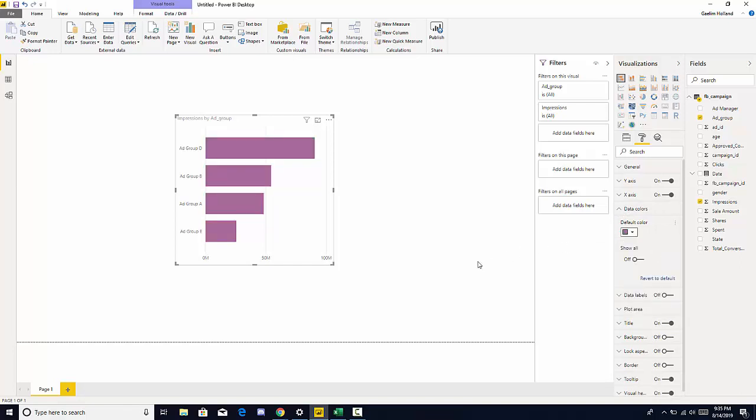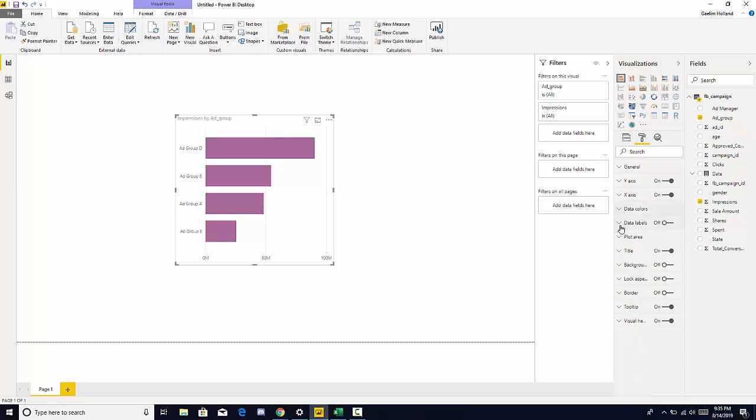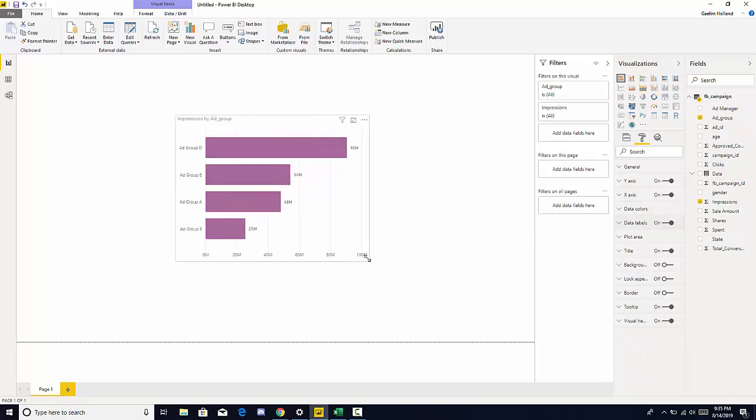Let's change that to purple. We can add data labels by just clicking on and off, and you can see the data labels populated there.